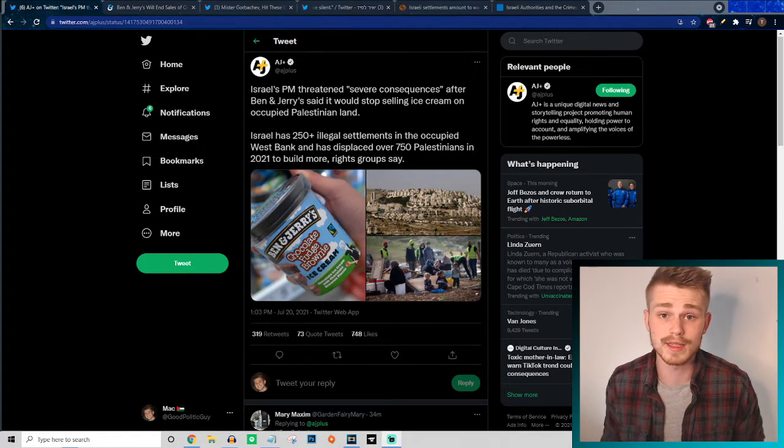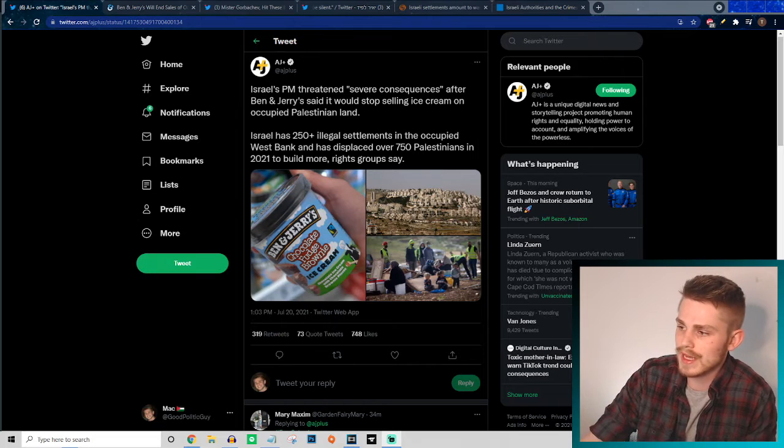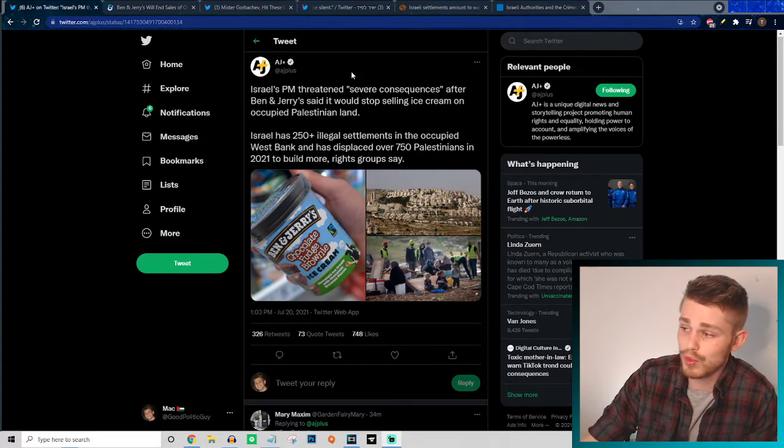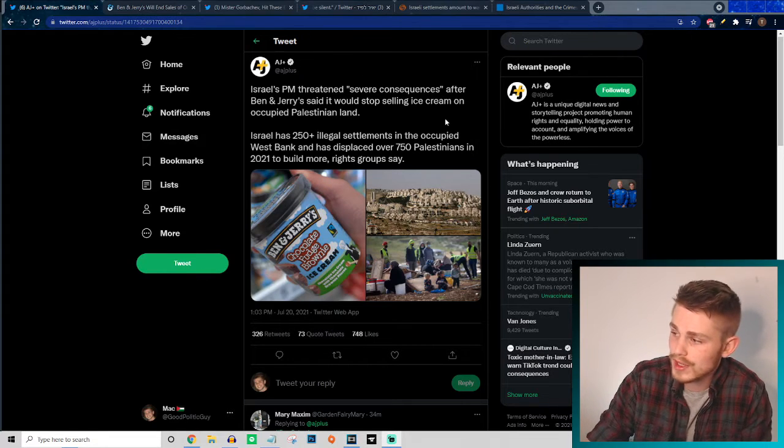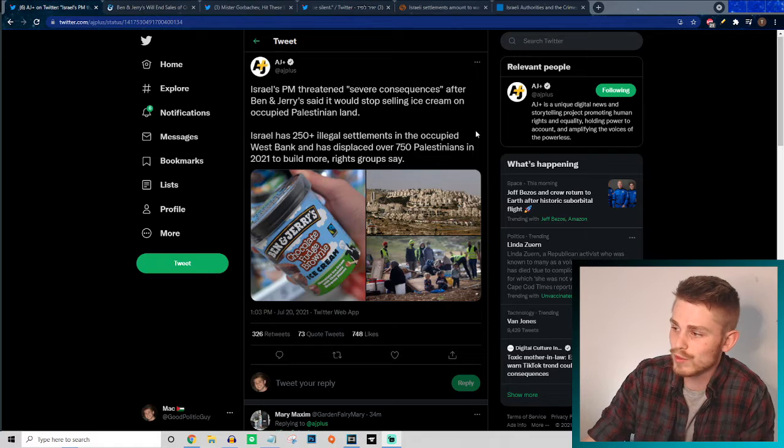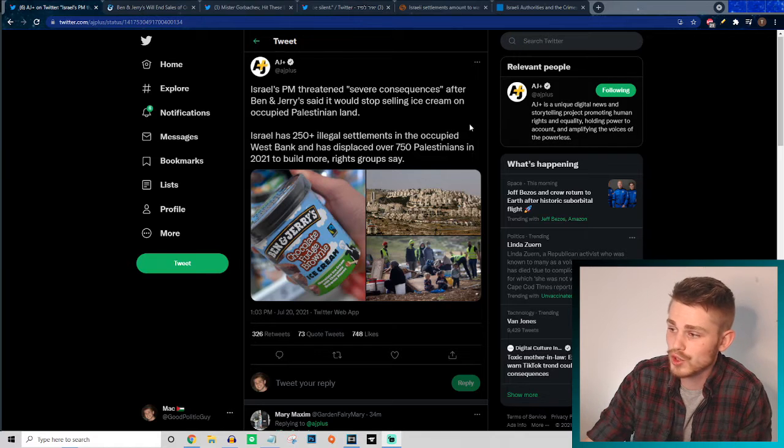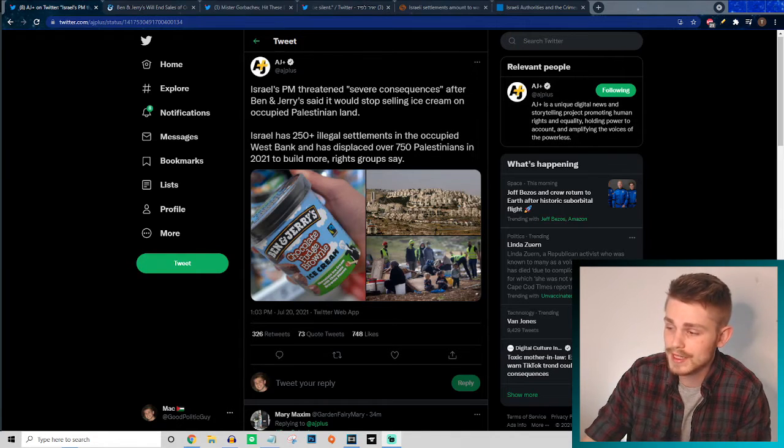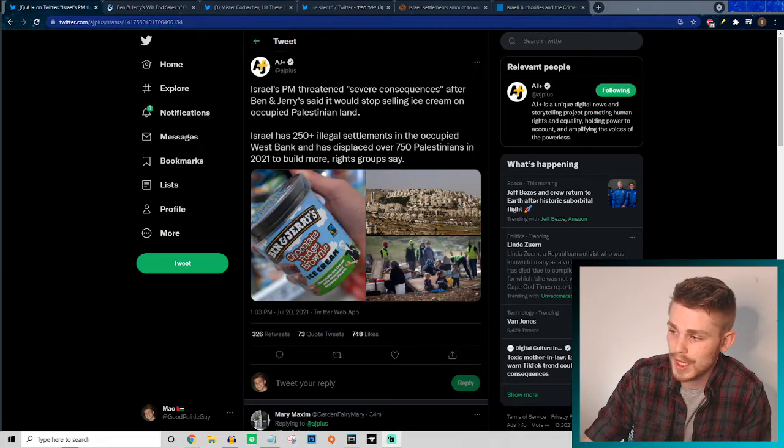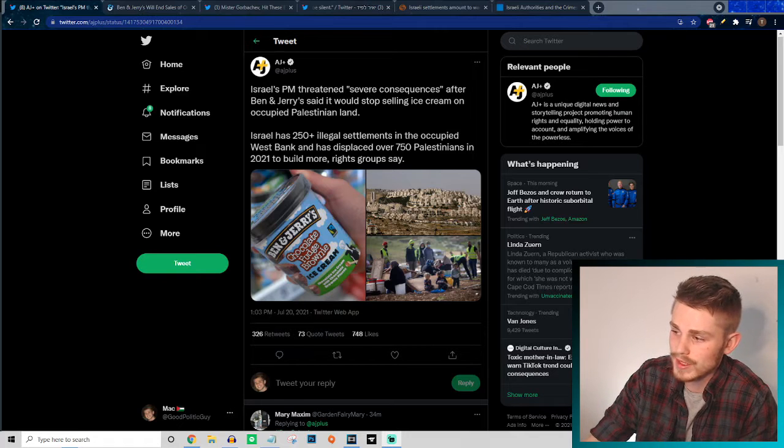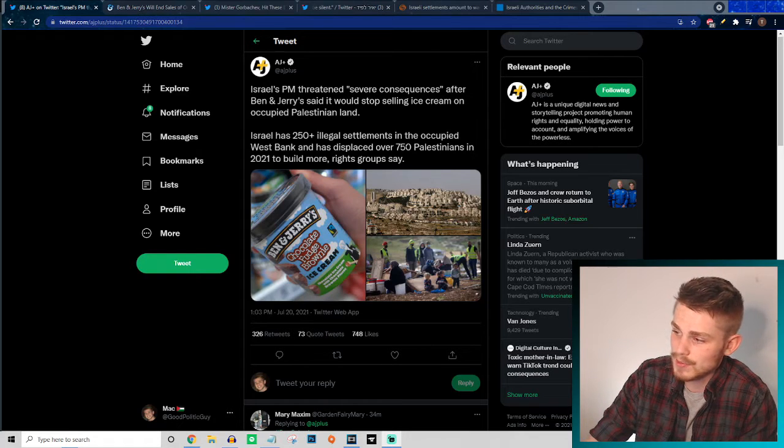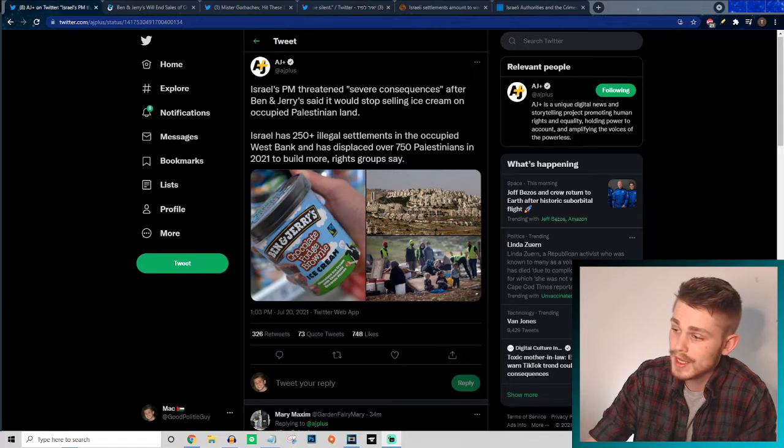Here are some of the basic outlines: Israel's Prime Minister threatened severe consequences after Ben and Jerry said it would stop selling ice cream on occupied Palestinian land. Israel has 250 plus illegal settlements in the occupied West Bank and has displaced over 750 Palestinians in 2021 to build more, rights groups say.